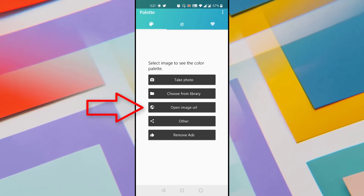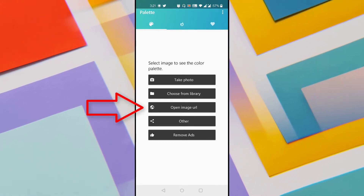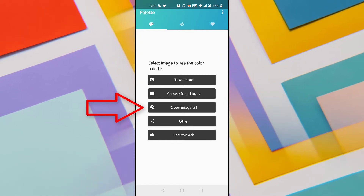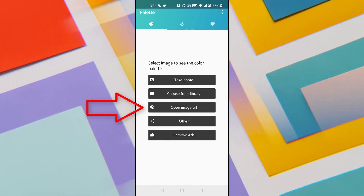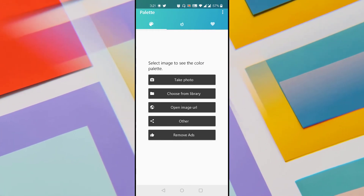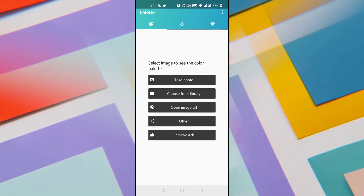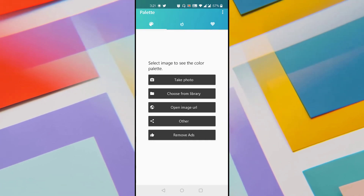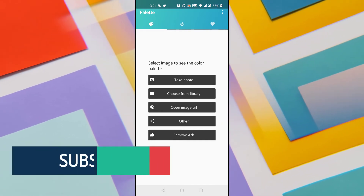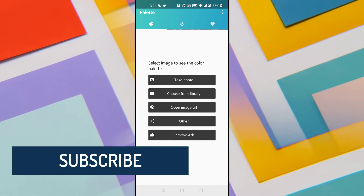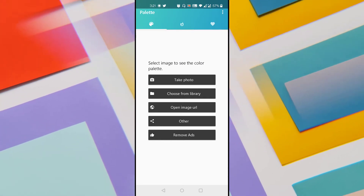The third option is to open an image URL. If you come across an attractive image or design online and want to know its color palette, you can use the third option. Let me first show you how to use this color palette generator to extract colors from an online image using that third option.